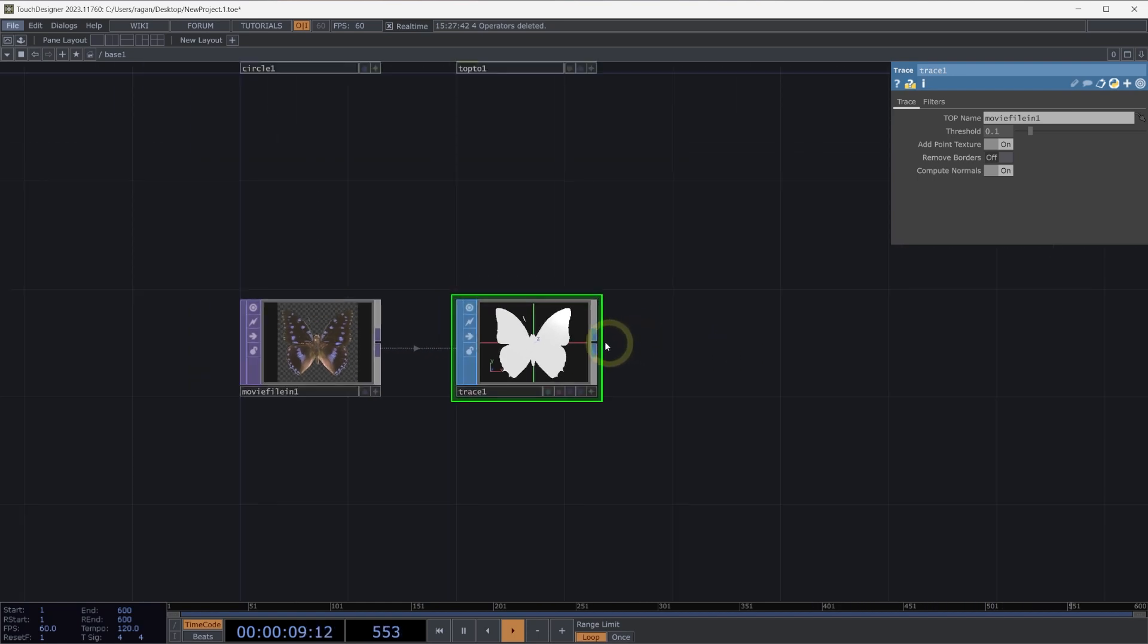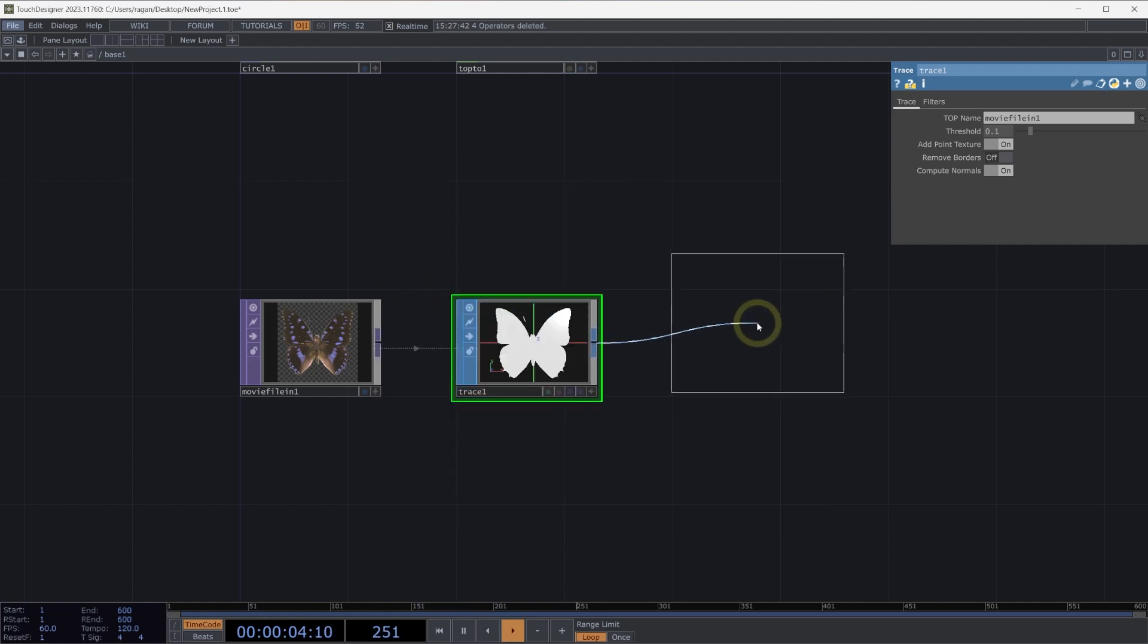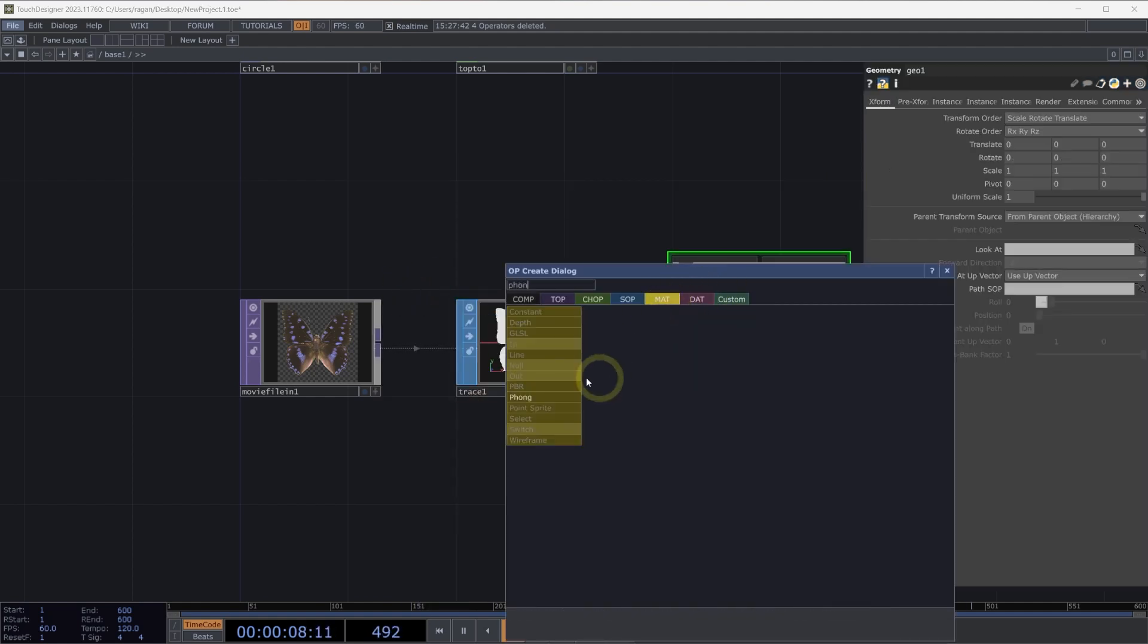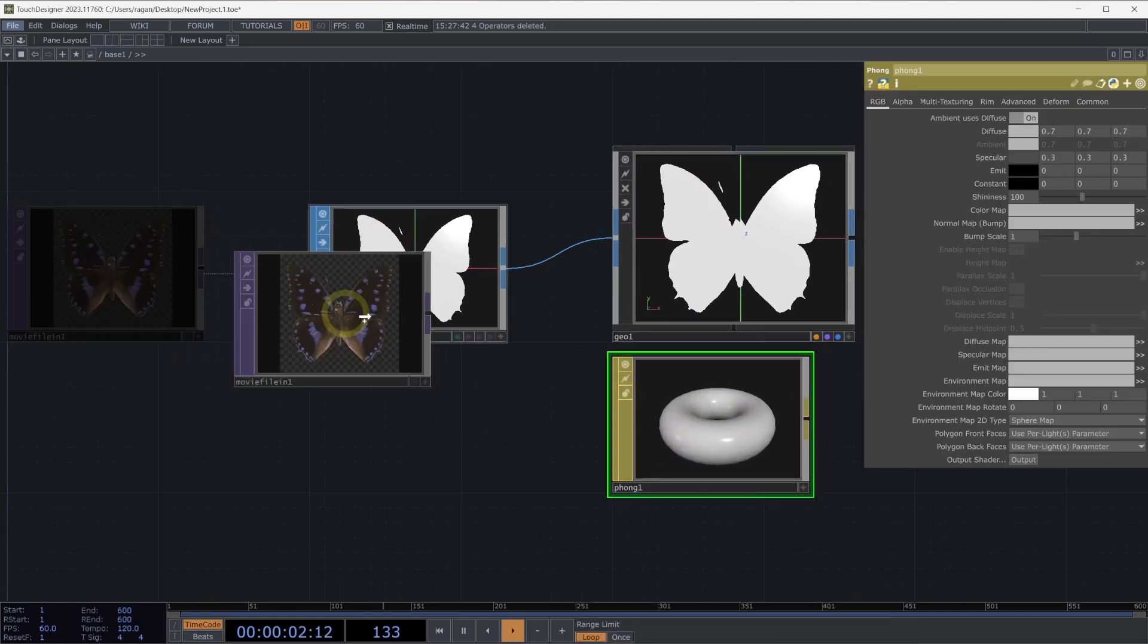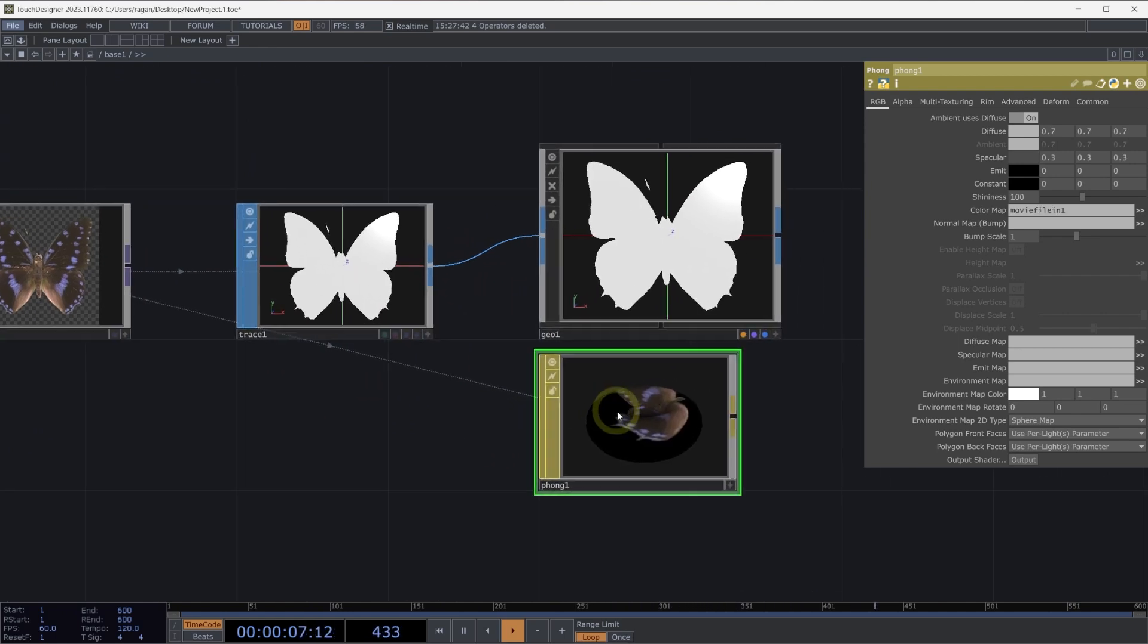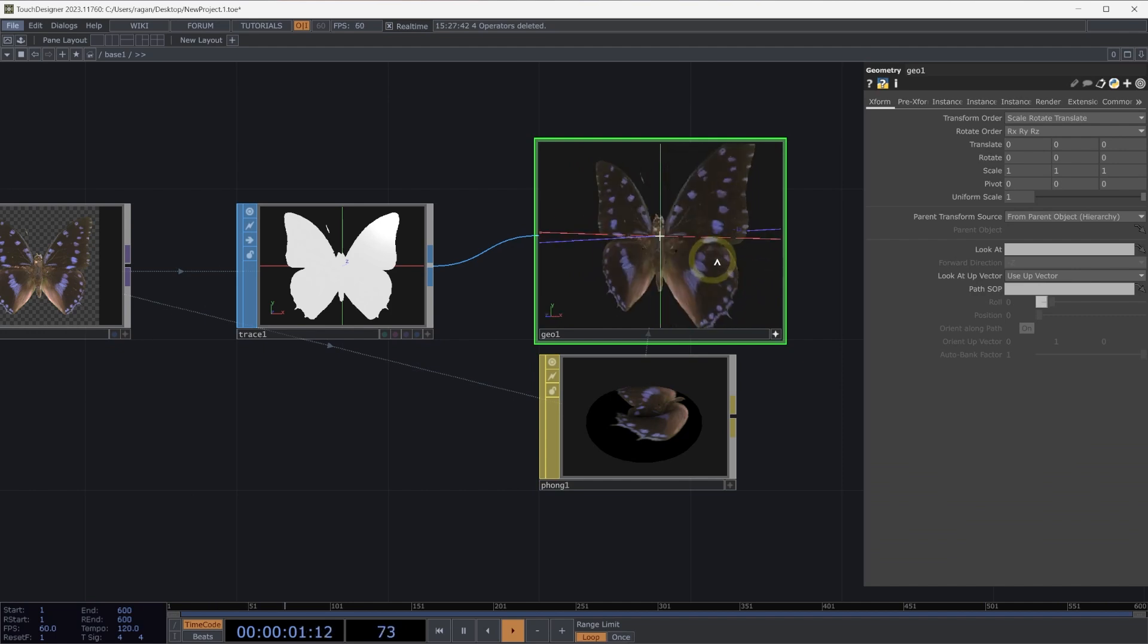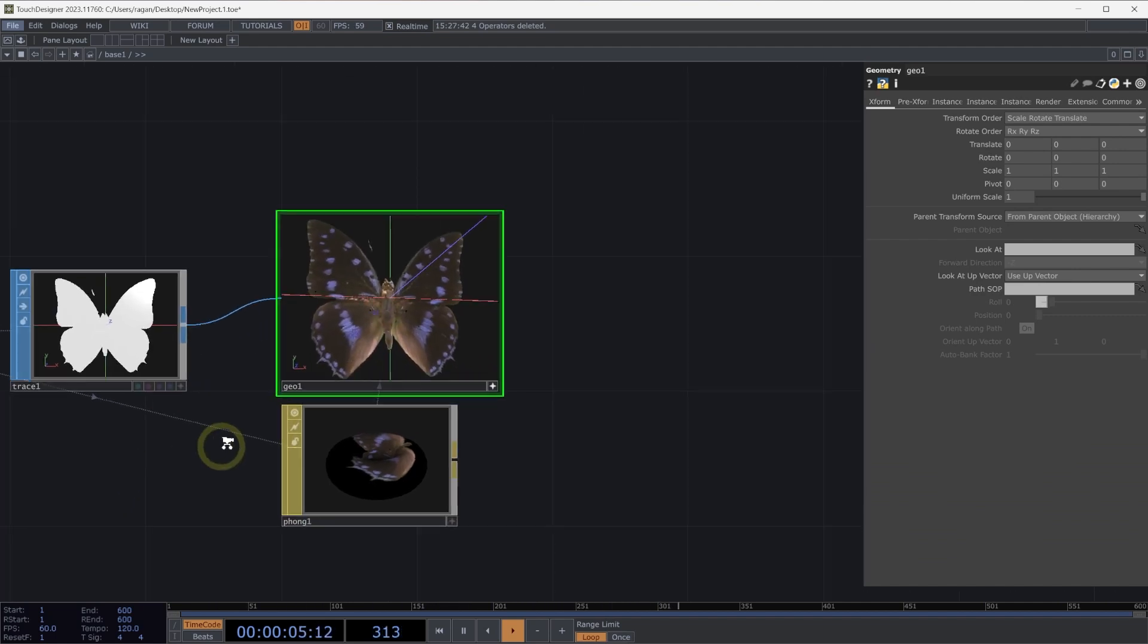One of the interesting things that a trace op will do is we can see if we connect this to a geometry component and add a font material, the trace will actually apply the UV coordinates appropriately to our surface. So let's set our movie file in as our color map on our font and apply this material to our geometry, and we'll see that our UVs are correctly mapped to our geometry, which is really helpful.